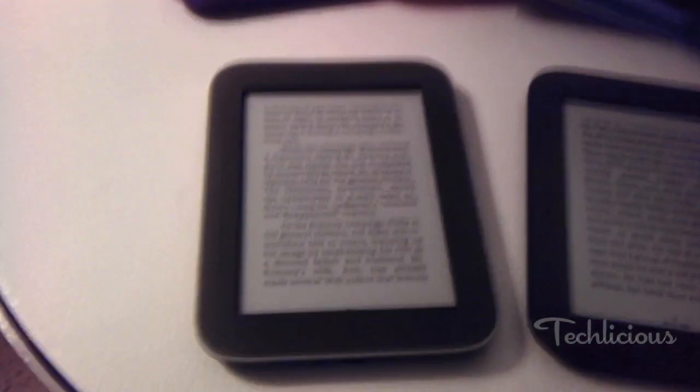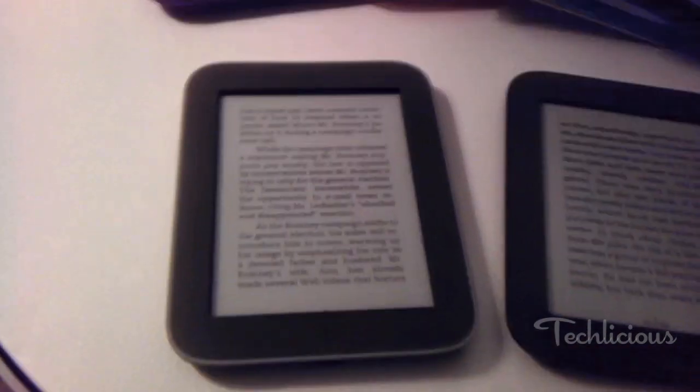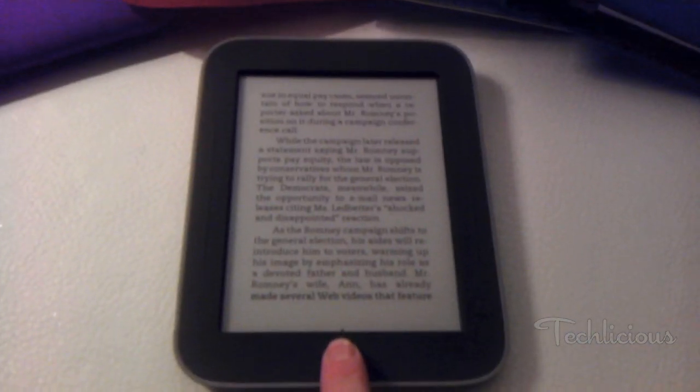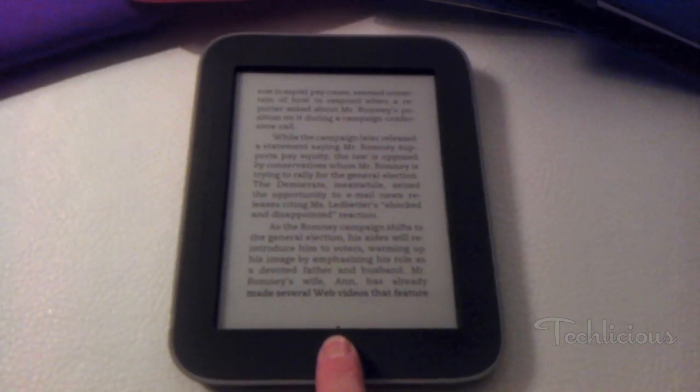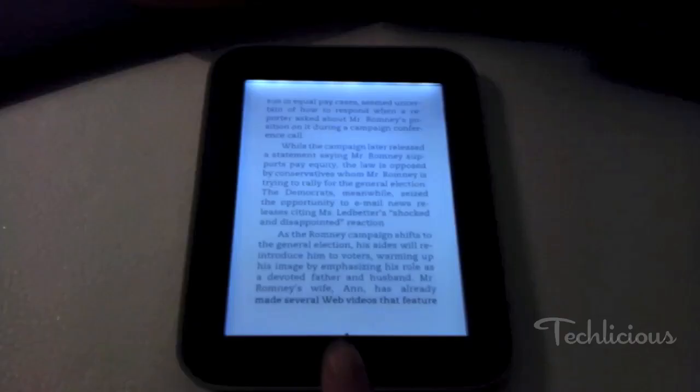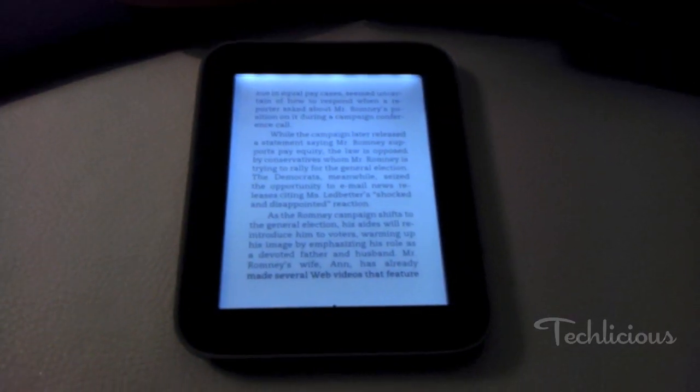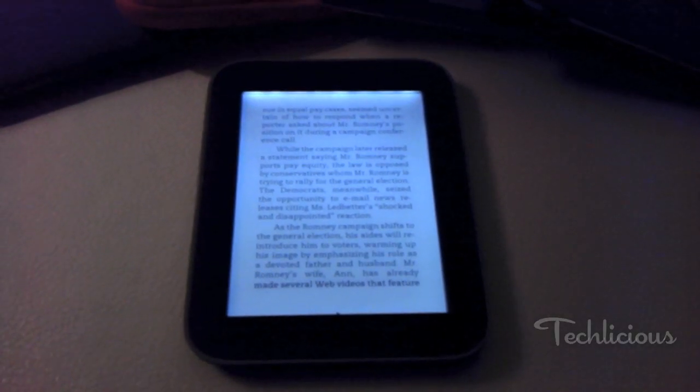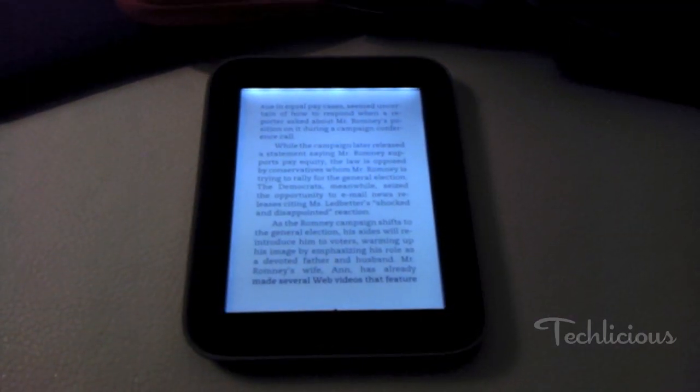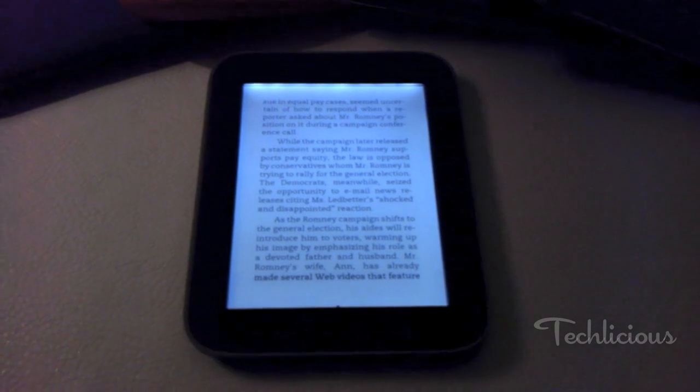And as its name suggests, there is a light built into it. I'm going to turn that on in a second. They are claiming a one-month battery life with the light on at about 18 to 20 percent.